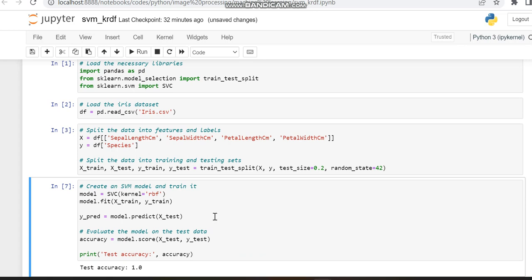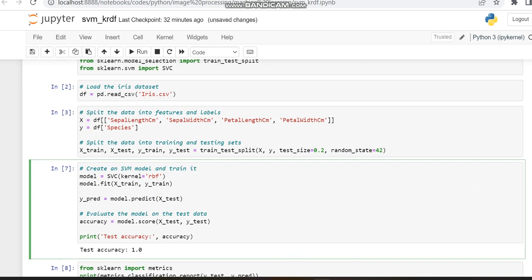Now we can train and test the SVM classifier using the RBF kernel. First, we call the SVC (Support Vector Classifier) and specify the kernel as RBF.